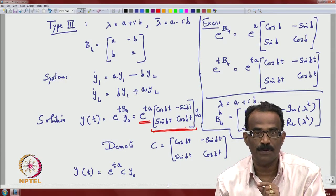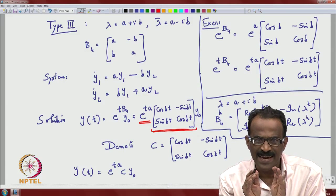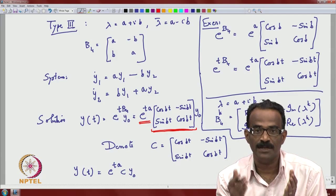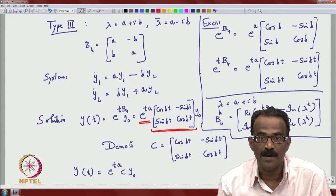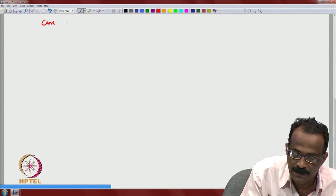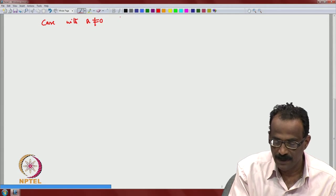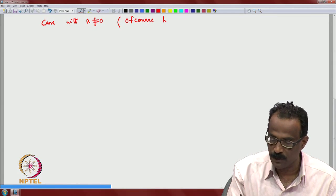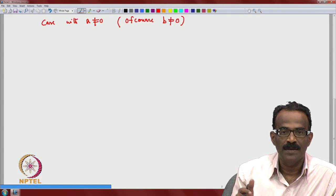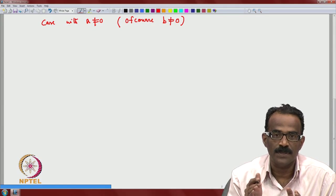We must distinguish two cases: a ≠ 0 and a = 0. When a = 0, e^(ta) = 1, giving only pure rotation with no amplitude change, leading to periodic solutions. Note that b ≠ 0 always in Type 3, since if b = 0 the eigenvalues would be real, which we have already studied.